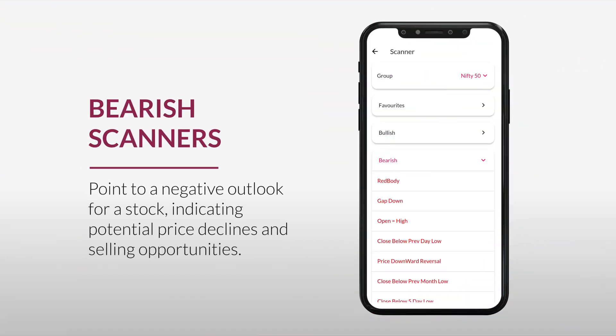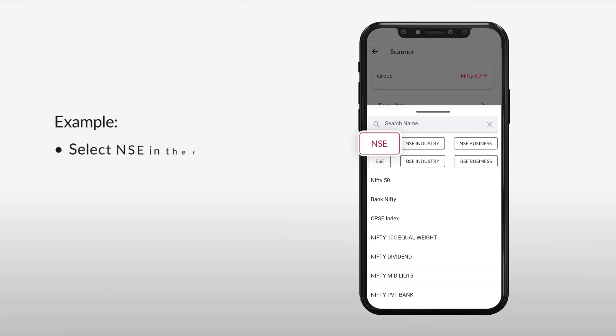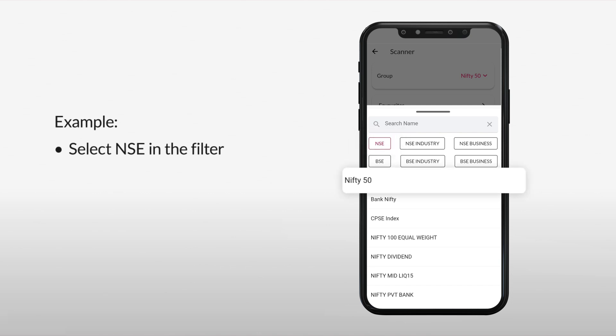Bearish signals point to a negative outlook for a stock, indicating potential price declines and selling opportunities. For example, select NSE as a filter, then select Index as Nifty 50.